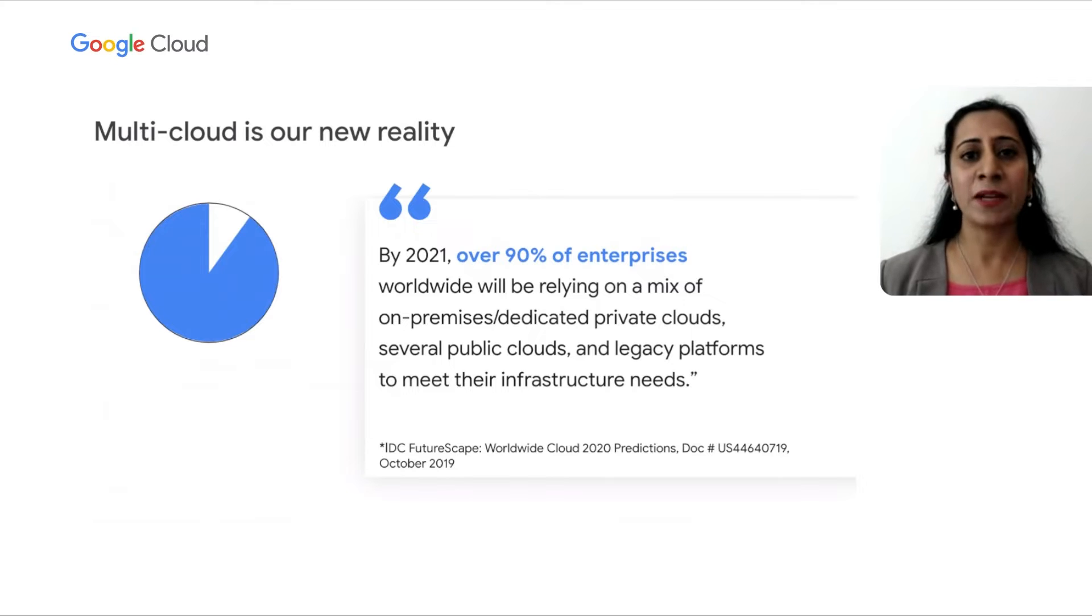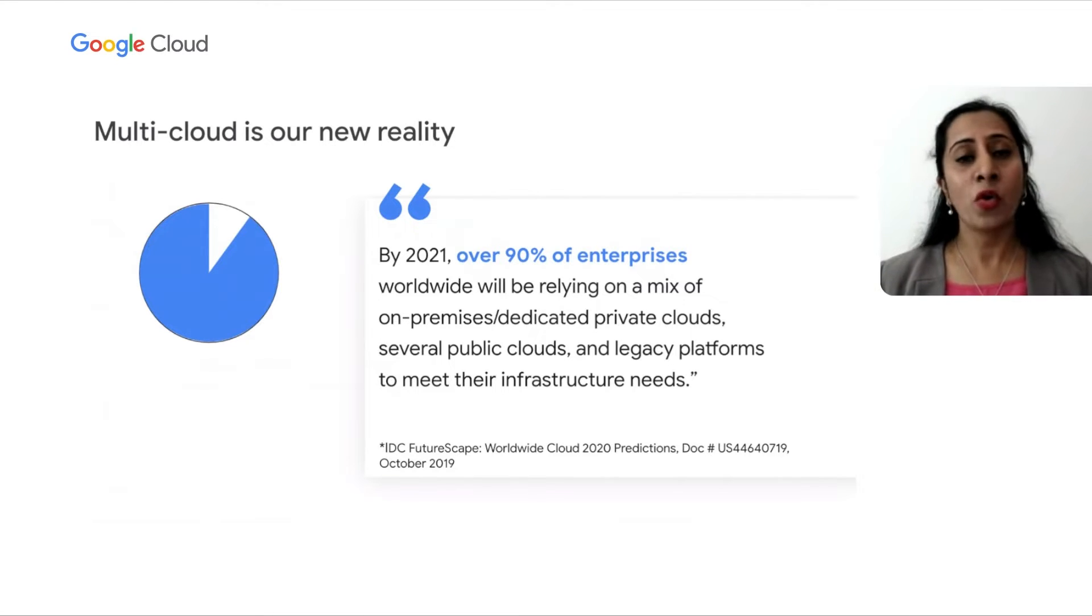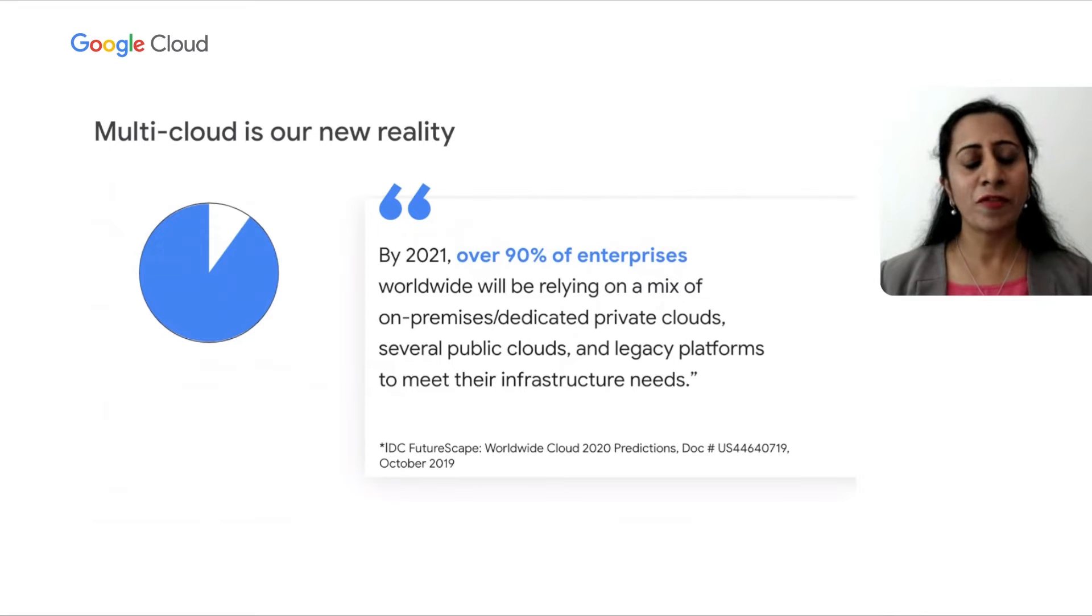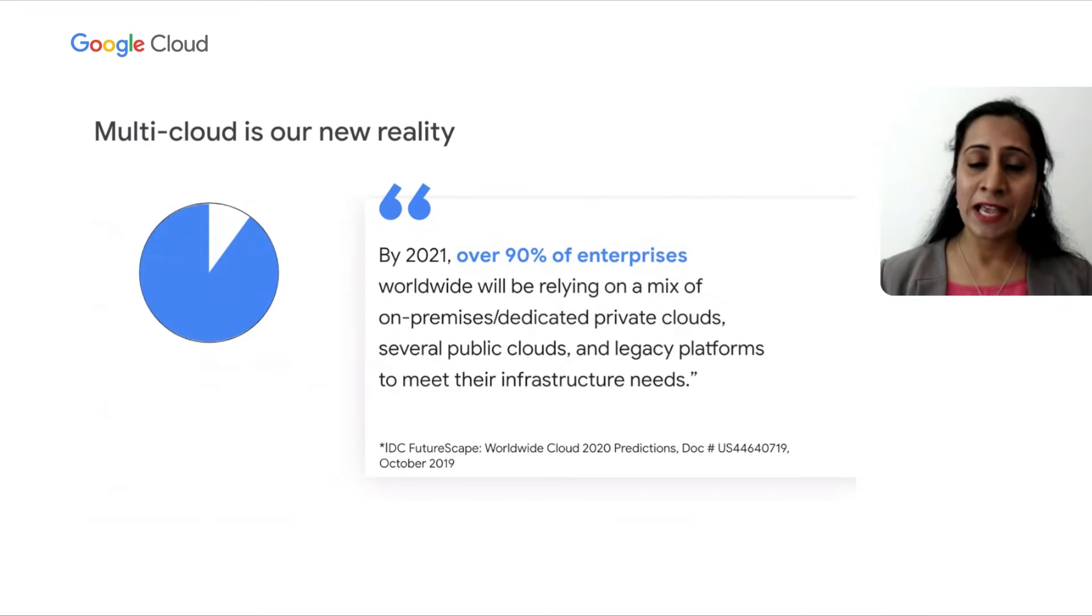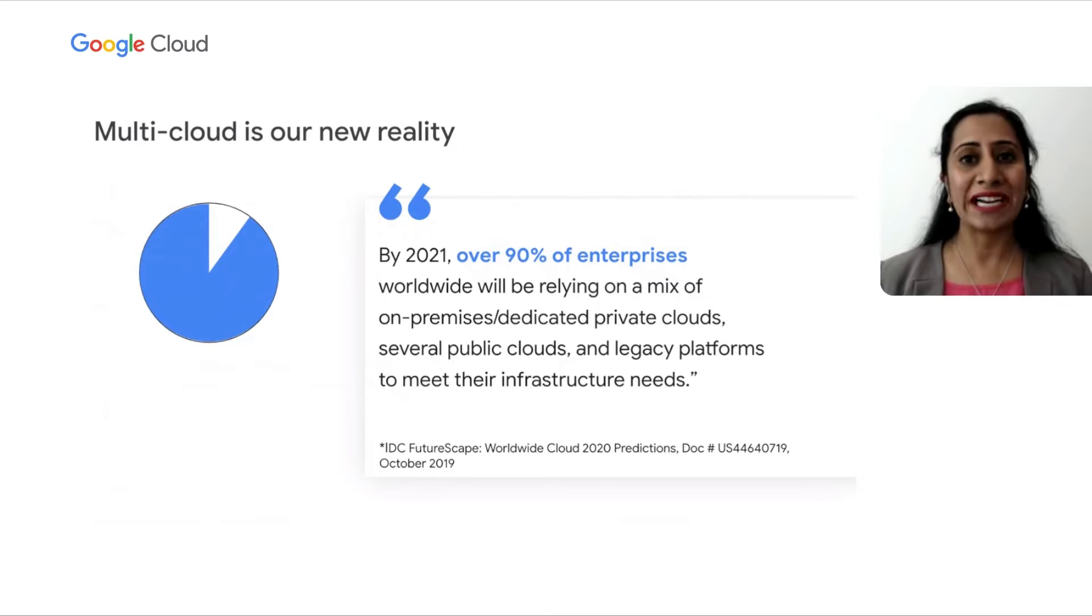our multi-cloud service, in preview over a year ago, the number of organizations who are relying on multi-cloud for their infrastructure needs has jumped from 80% to over 90%.